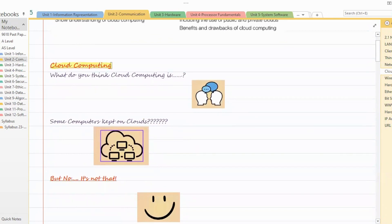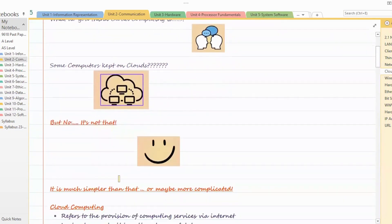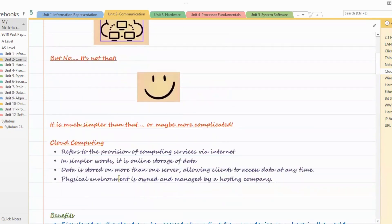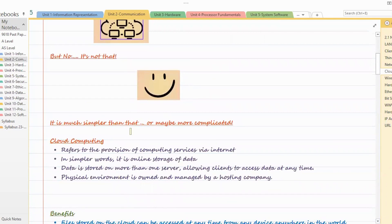First of all, what is cloud computing? What do you think cloud computing is? Some computers kept on clouds? Maybe, right? But no, it's not that. Basically, cloud computing is very, very simple.